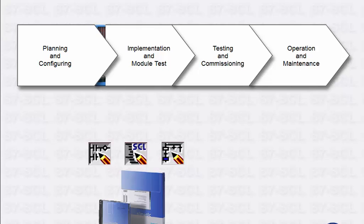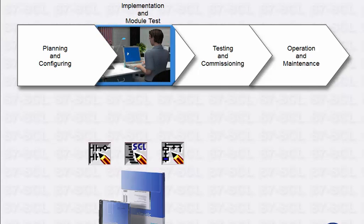The SIMATIC software offers a wide choice of programming languages that support you in the implementation phase of a plant's lifecycle.